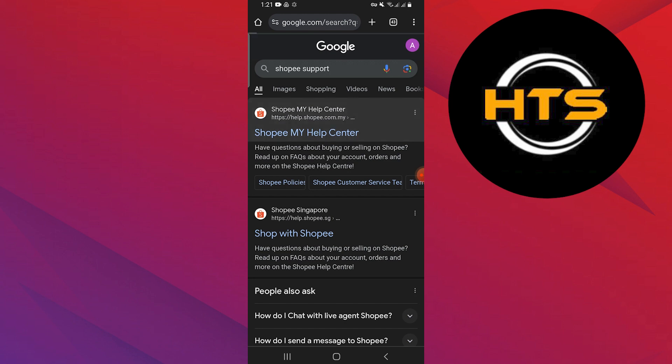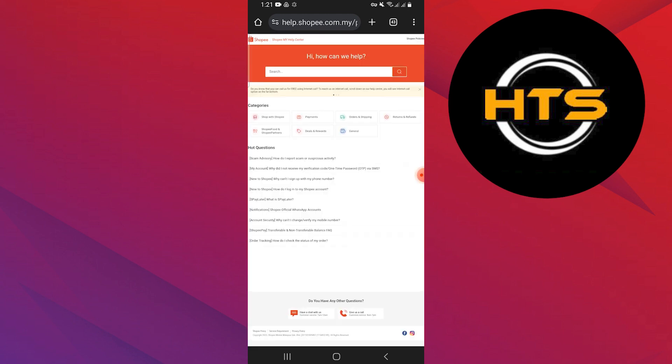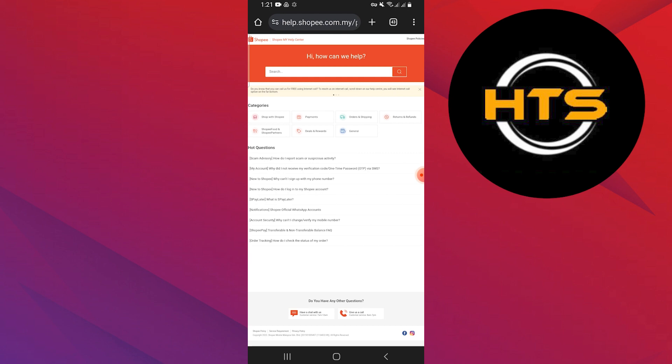Go to the first link provided by Google which takes you to the Shopee My Help Center. You can get help and search for the problem you face in the bar.